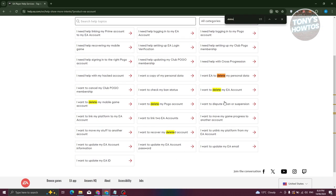From here you should see the one that says I want to delete my EA account. Let's go ahead and select this one.